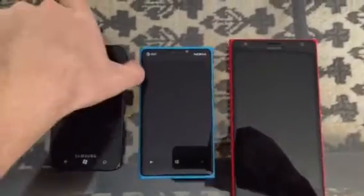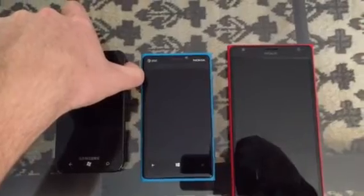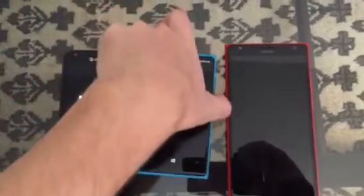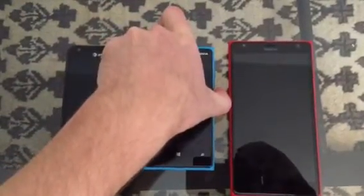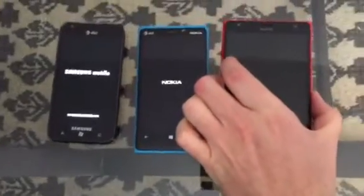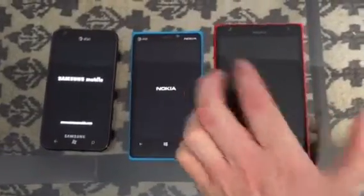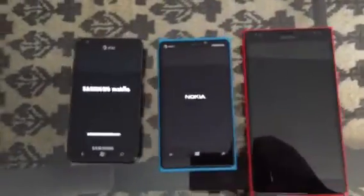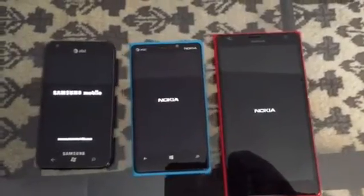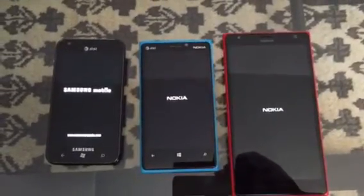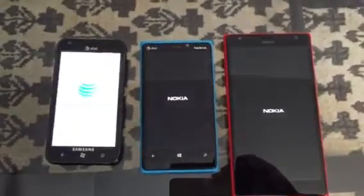Hey guys, this is Michael here. I'm a longtime user of Windows Phone and of the Windows Phone subreddit on the Reddit app, and there's been a lot of talk lately about new features in Windows Phone 10 and old features either being changed or removed from Windows Phone 7.